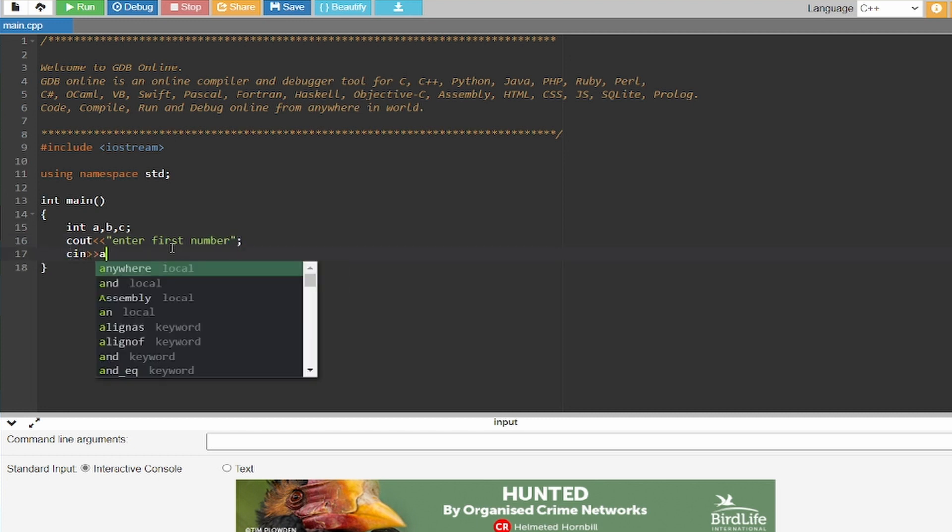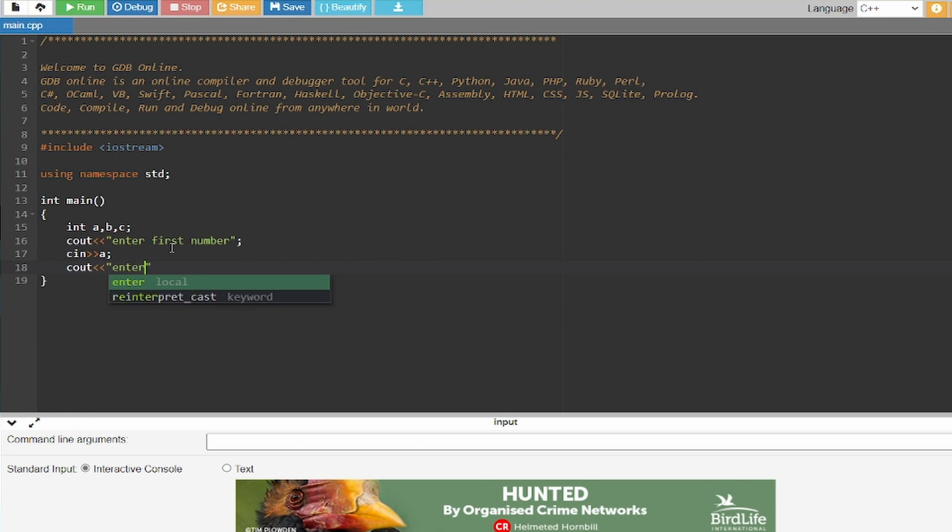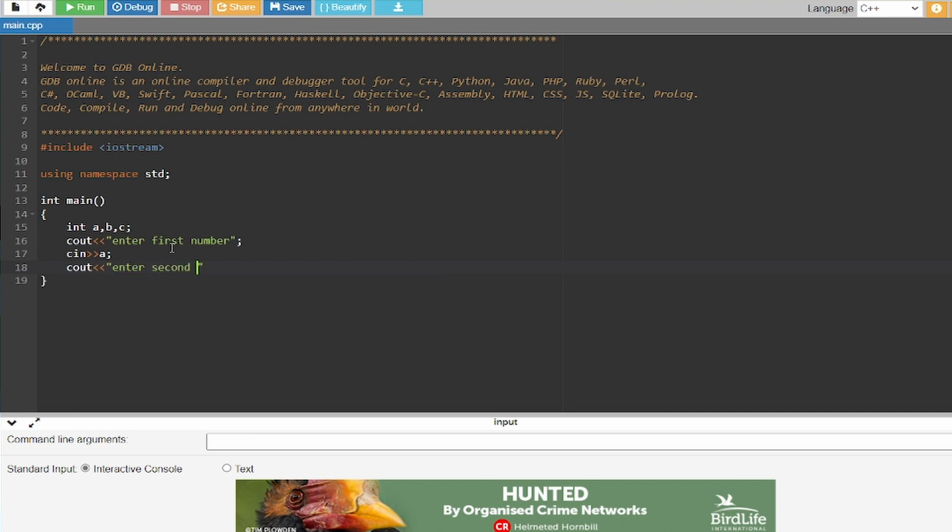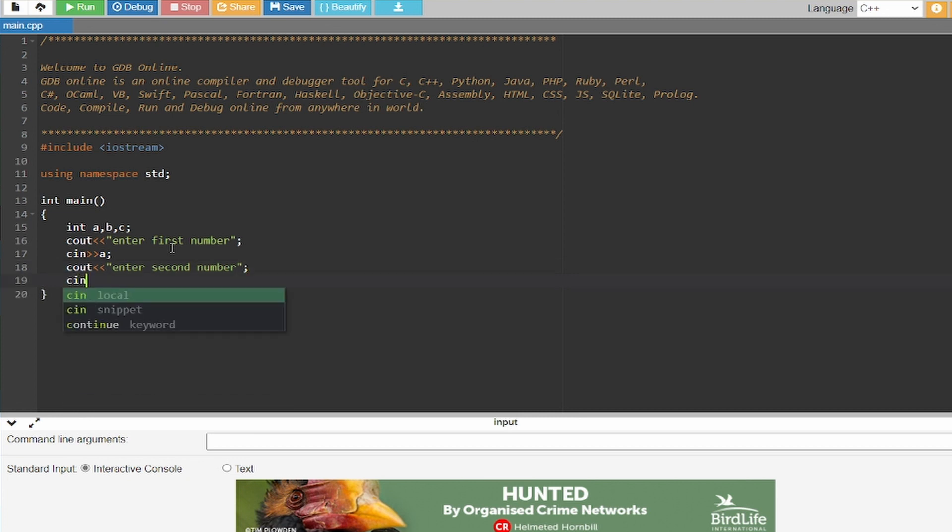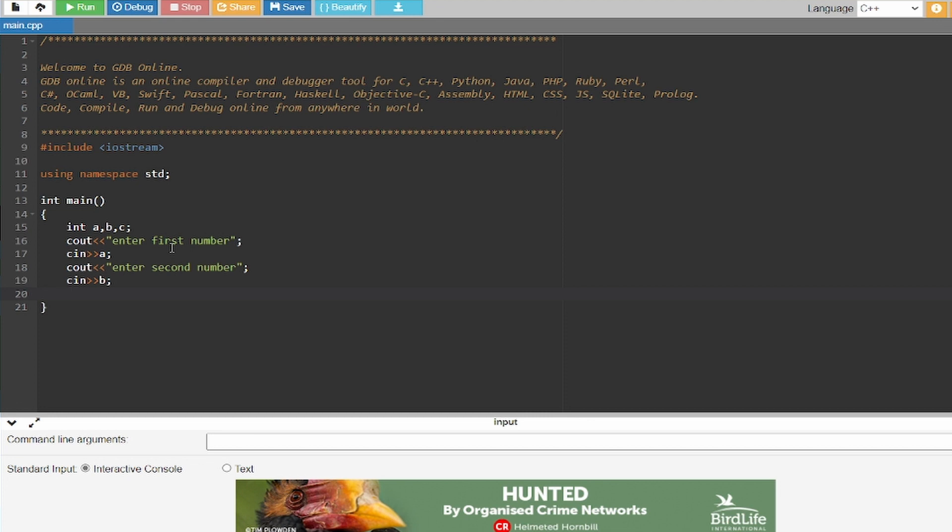C in A, so this value will get stored in A. And C out enter second number, so our code will find odd numbers between these two numbers and the second number's value will get stored in B.